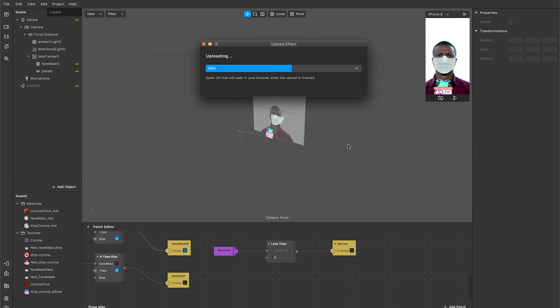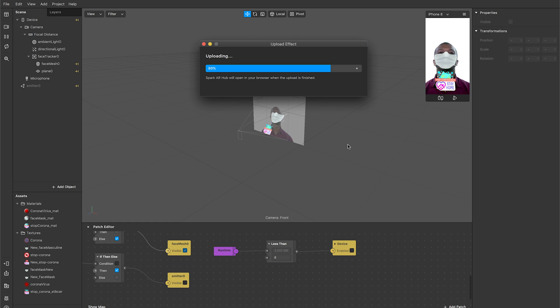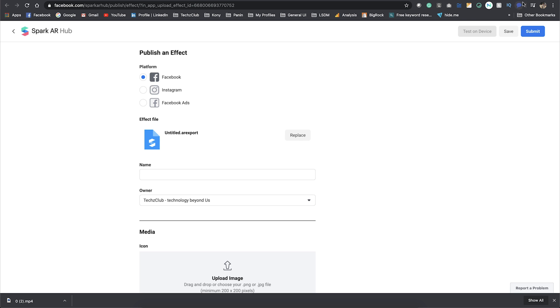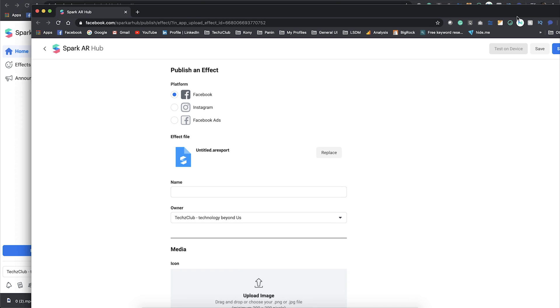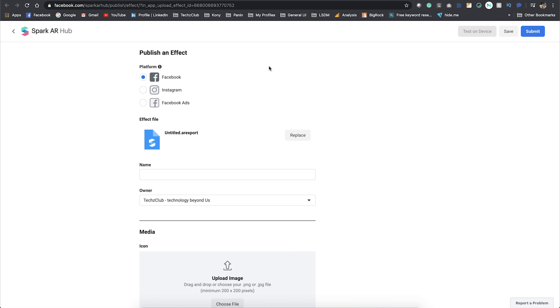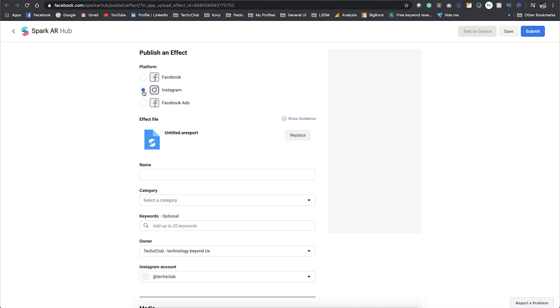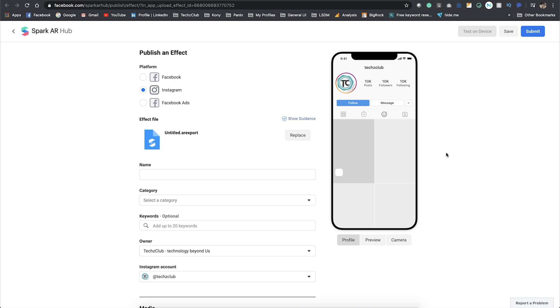Once it's done uploading, you will be automatically redirected to a website. It's a dashboard of Spark AR known as Spark AR Hub. Then you have the option of which platform you want to upload it to. I wanted to do it on Instagram, so I click on Instagram and then I'm providing it a name.